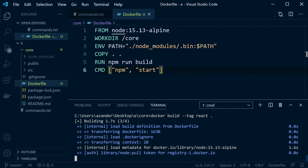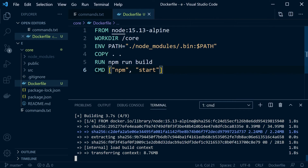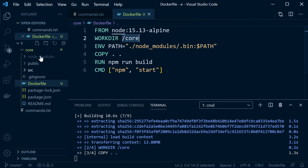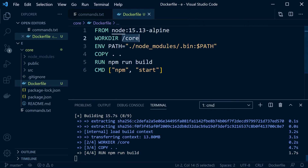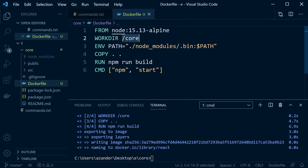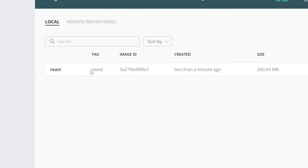That will probably mean the image needs to be downloaded first, then it makes the folder, sets up the environment path, copies across all the files, and runs npm run build. There probably isn't too much that needs to be done since we're copying everything across, and finally it runs the last command npm start. So we've now built an image.